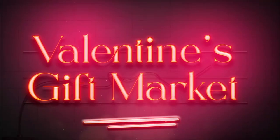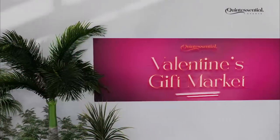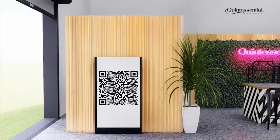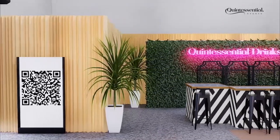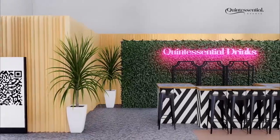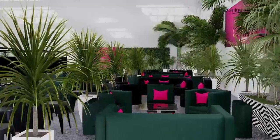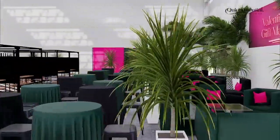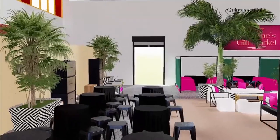What's up guys, welcome to this video. In this one, I just want to talk about how I made the Valentine's Gift Market 3D project from concept through to the final renders.